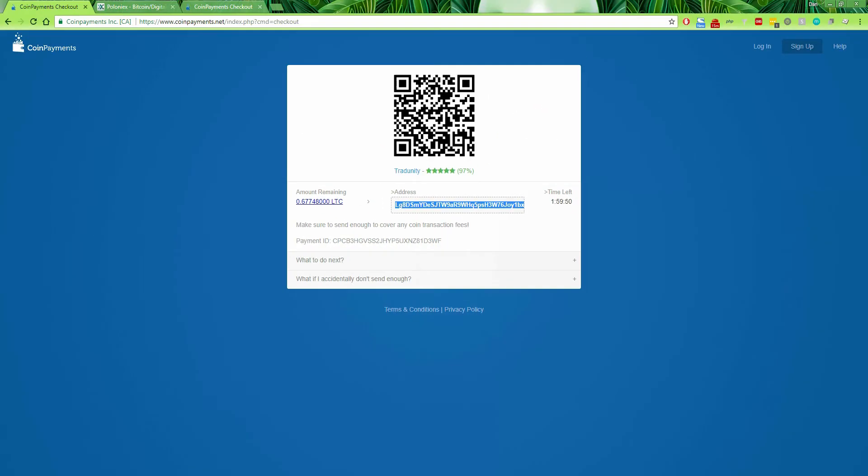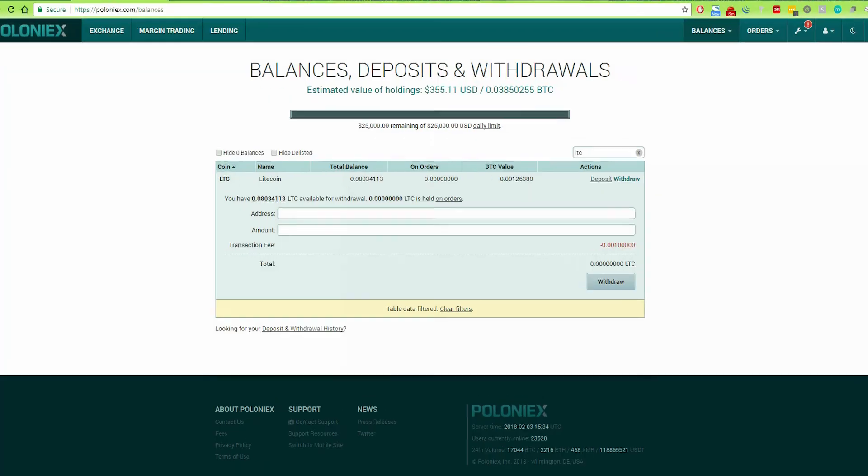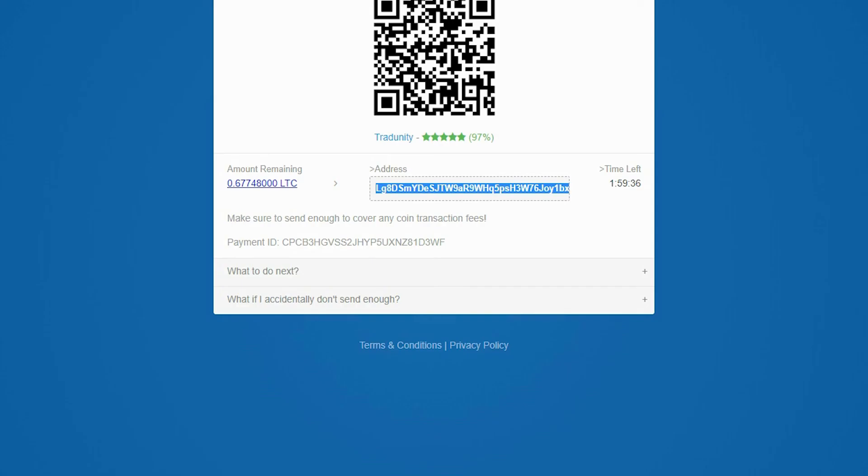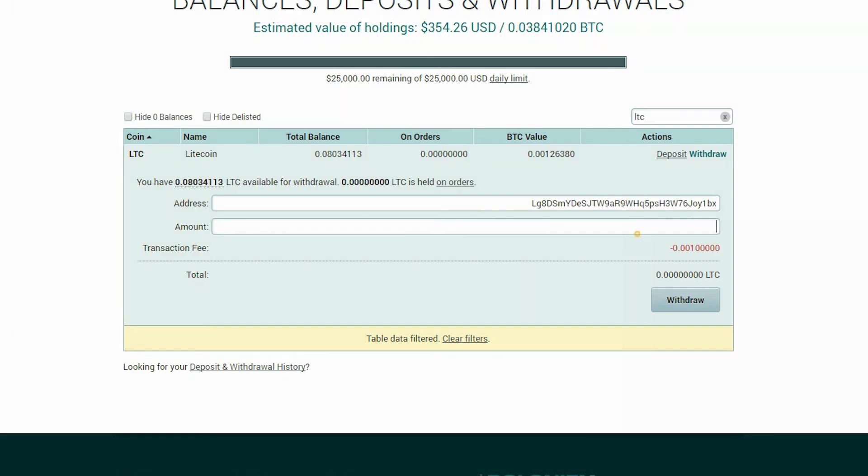So now copy the address. I'll go over to my Poloniex account, but you can use any wallet or exchange. The procedure is exactly the same. In the address field, place the address that you just copied. And then go back and copy the amount like this and put it in the amount field. Okay.